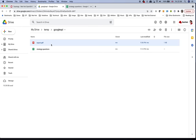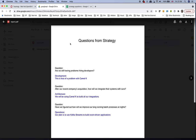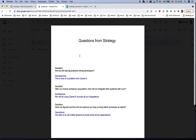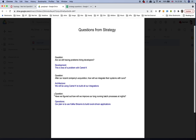We have a PDF report here on screen. We open the document and can see all the interactions from the demo — the questions from strategy and the different answers from the different teams as we replied to them from the mail client.